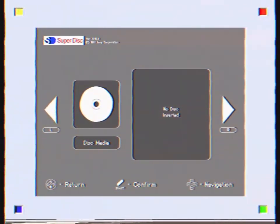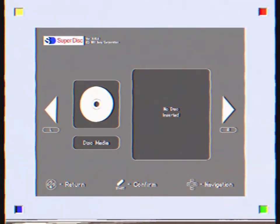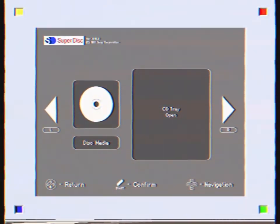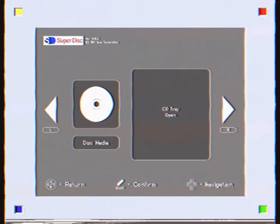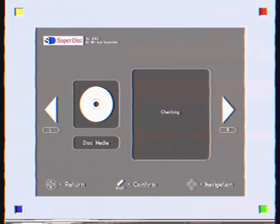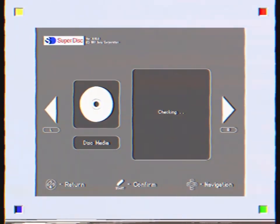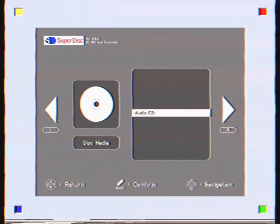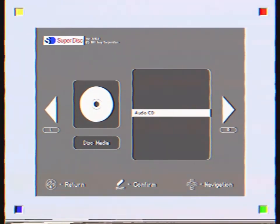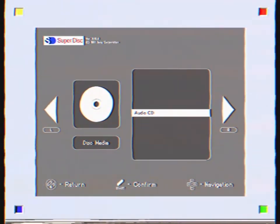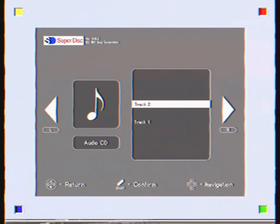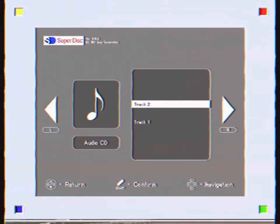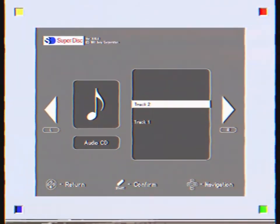I'm going to go to disk media, and it should read as an audio CD, because of the development workstations. Audio CD, and track 2, I guess.